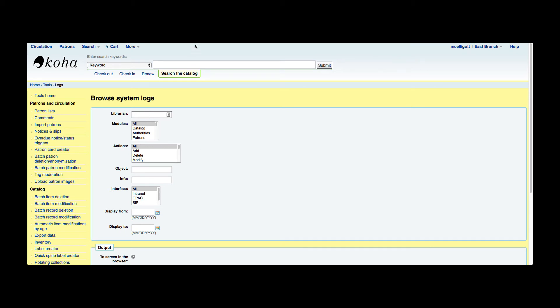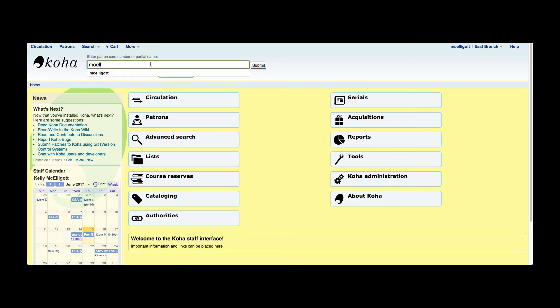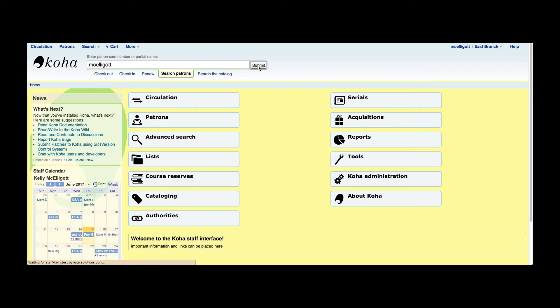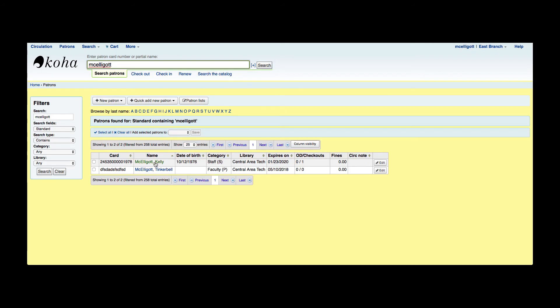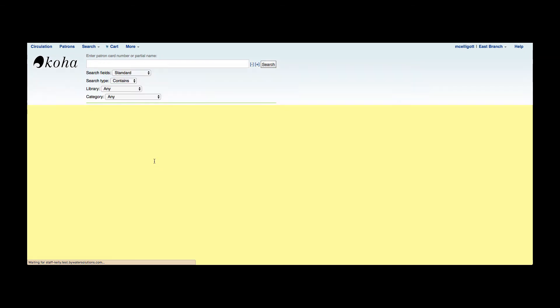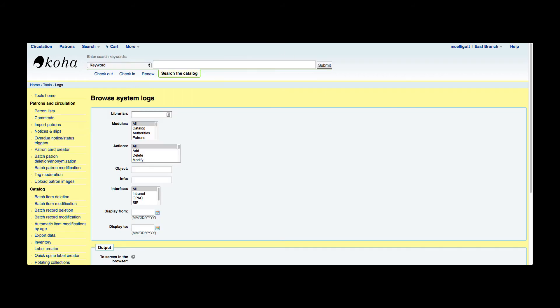So let's pop over to my detail screen and I'll show you where to find the borrower number. Once I'm in the patrons detail screen, I can see my borrower number here is 279, so that's the number that you would want to put into that librarian field. I'm going to go ahead and do that.